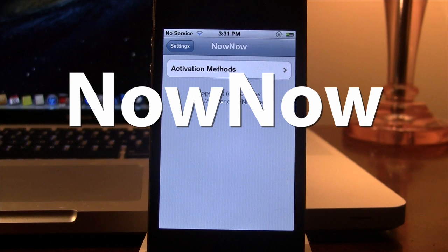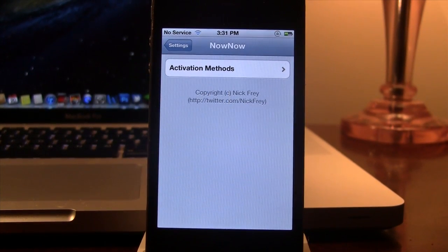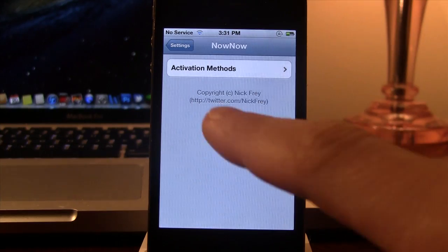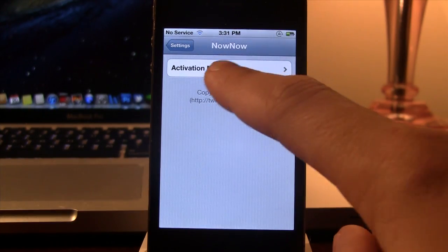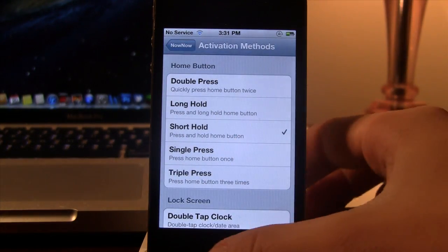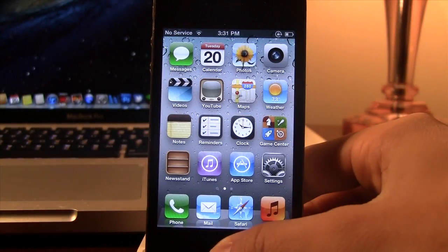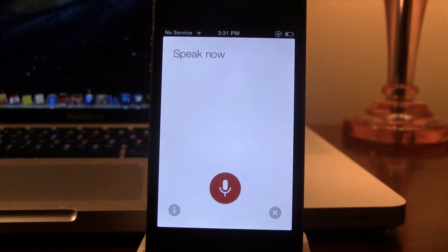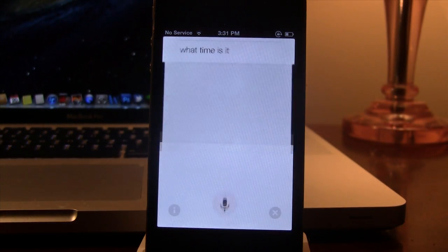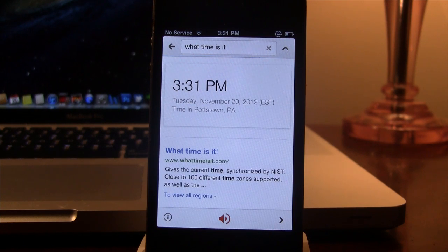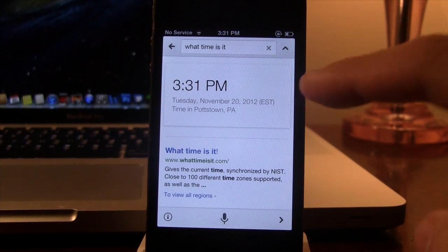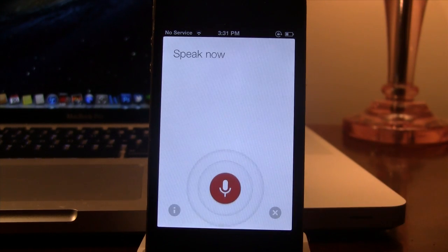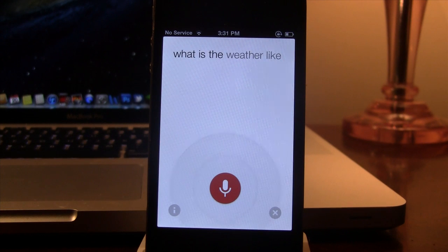Our next Cydia tweak is called Now Now. Now this is a replacement if your device is unable to run Siri but uses Google Voice Search. Once you have an activation method enabled, you can go ahead and use that activation method and you can go ahead and speak now your questions. So, if I ask what time is it? It will bring up a Google Voice Search asking me what time and this is just like a Siri search.